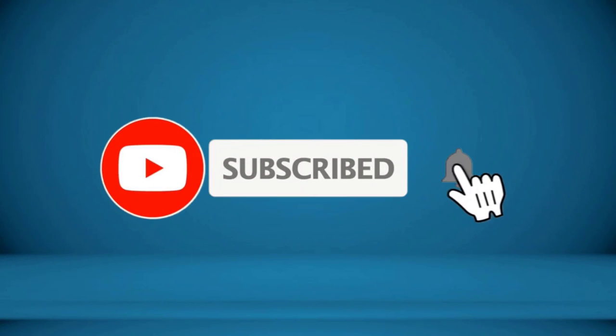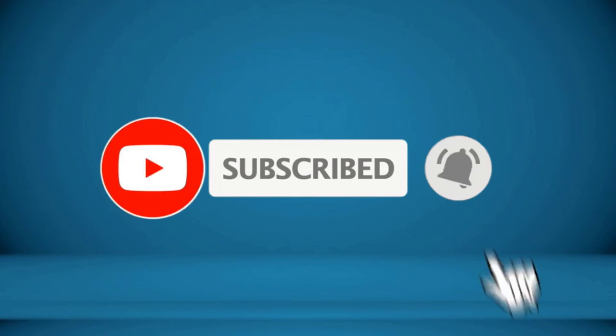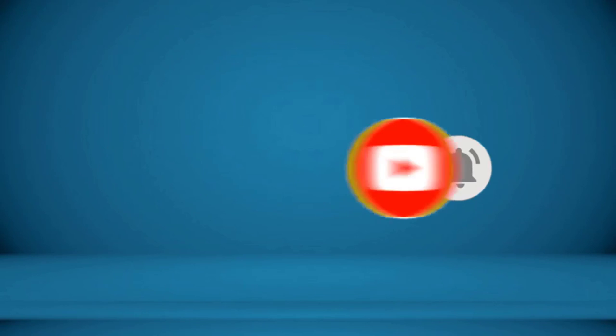To receive every update, please subscribe and click the bell icon below. For more information about these products, check the video description. Thank you.